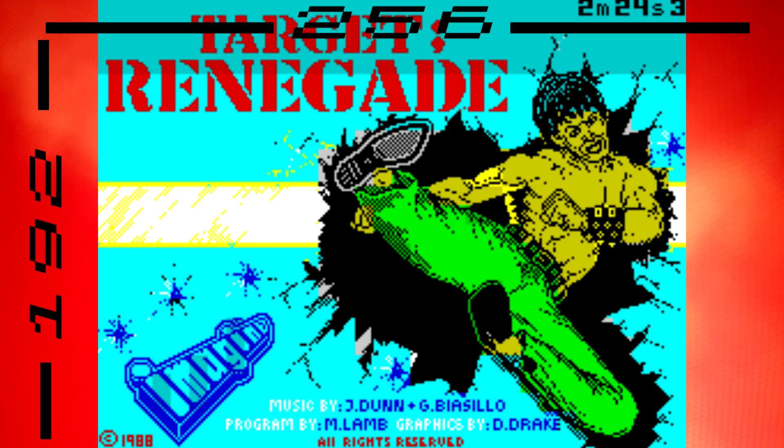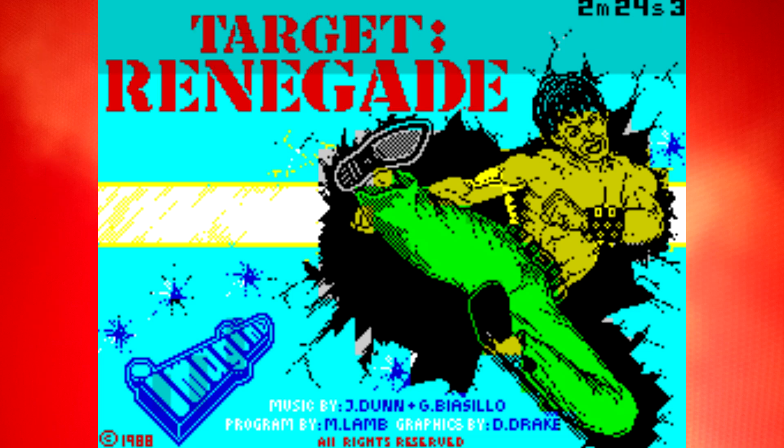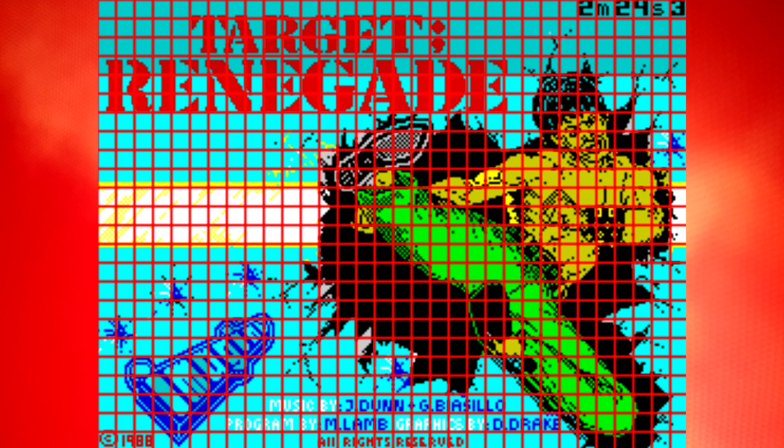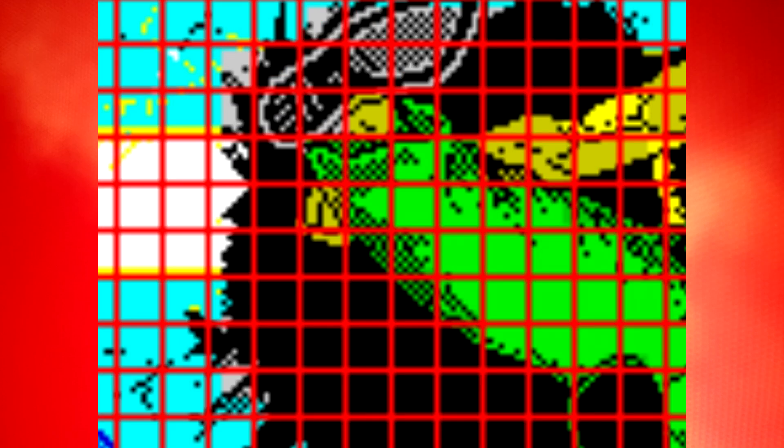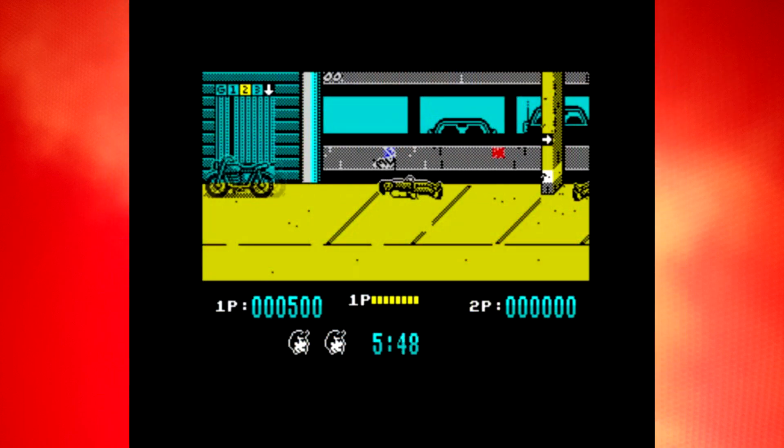The ZX Spectrum has a resolution of 256x192 pixels, and it's split up into a grid of blocks 8 pixels high and 8 pixels wide. Within each of these 8x8 blocks, you can have just two of the Spectrum's 8 colours, or attributes as they're called. You can add a little bit of variety by setting each one of these 8x8 blocks to bright mode, giving you a slightly brighter version of the colours you've selected — although not black, because that's just black. And that's it, that's all you can do. There are no other screen modes, no hardware sprites, nothing.